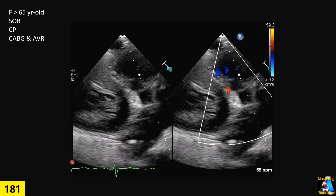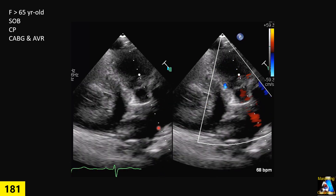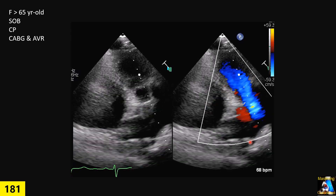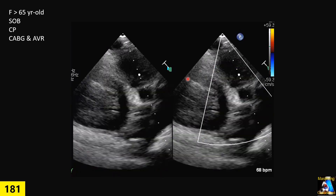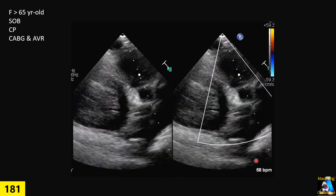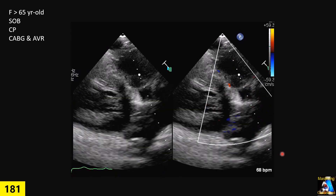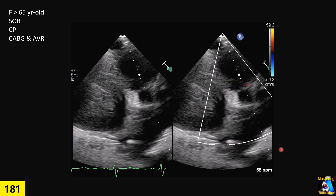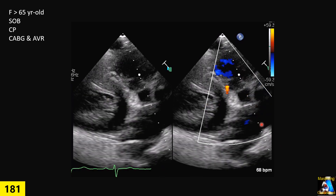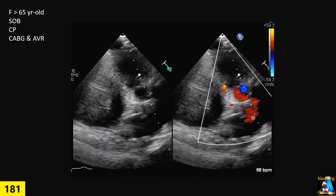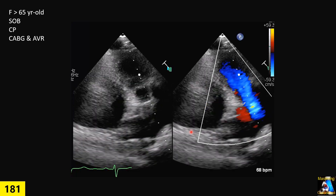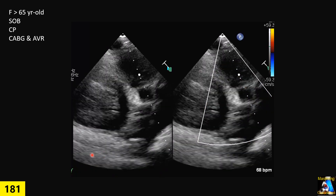In one of those views, we got this image. First of all, which view is this? Second, what abnormal finding or color Doppler finding can you see on this view?